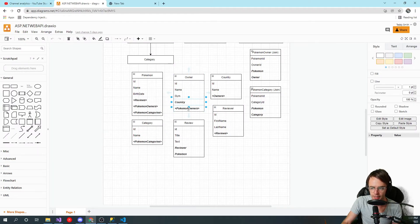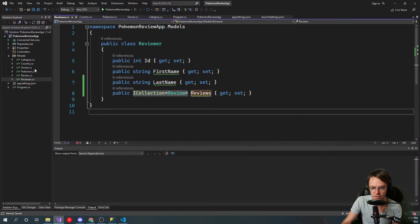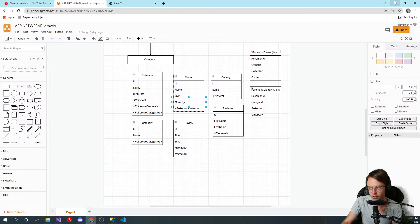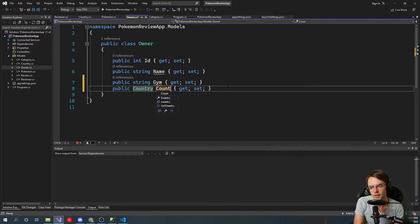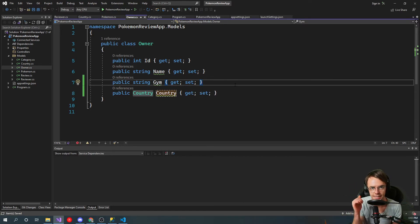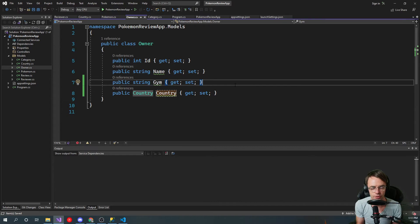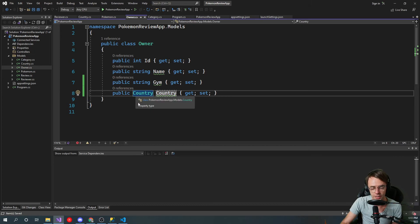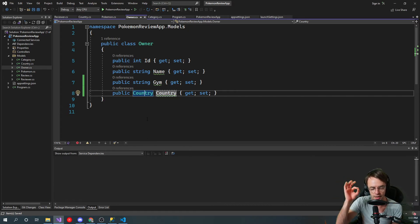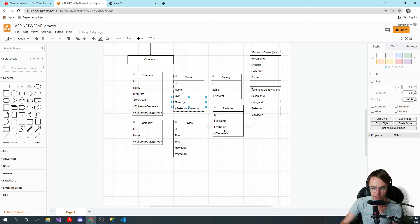Now we need to work on the 'one' side. For Owner, we're going to add a Country property. Because this is a 'one' and not a list, it's not a 'many' — it's only going to have one country associated with it. So if you were to bring this back from the API, it would only have one country. That's the intuitiveness of the one-to-many relationship — when it's in an ICollection or list it's a 'many', and when it's just a single object it's a 'one'. It's really elegant.